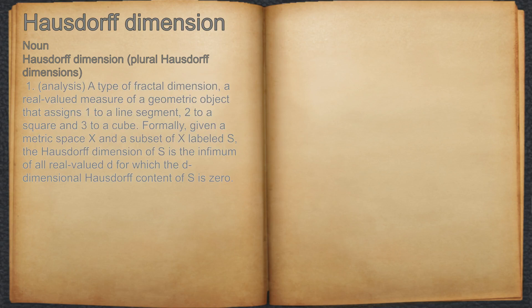Hausdorff Dimension. Noun. 1. Analysis. A type of fractal dimension, a real-valued measure of a geometric object that assigns one to a line segment, two to a square and three to a cube.